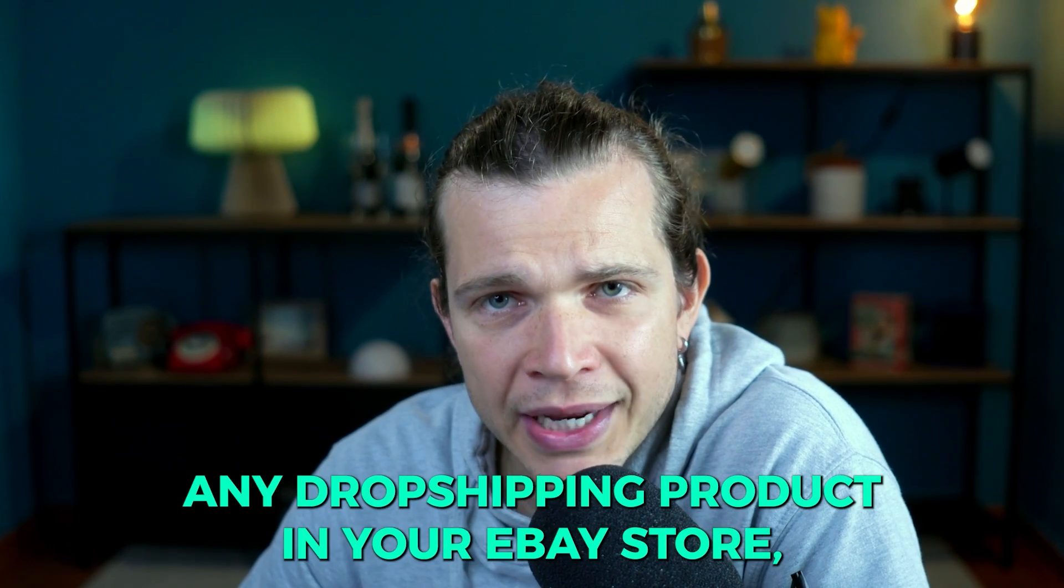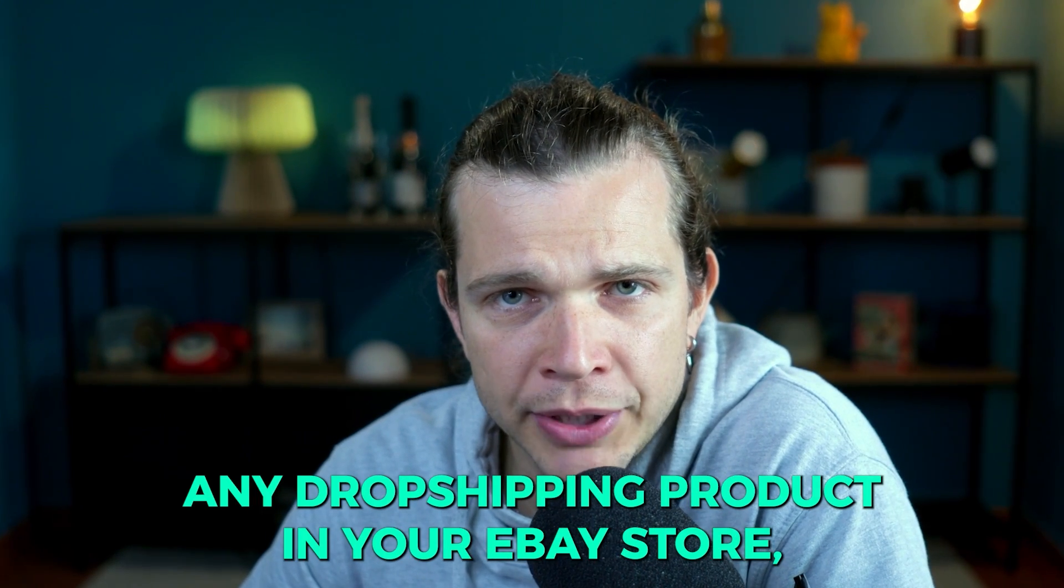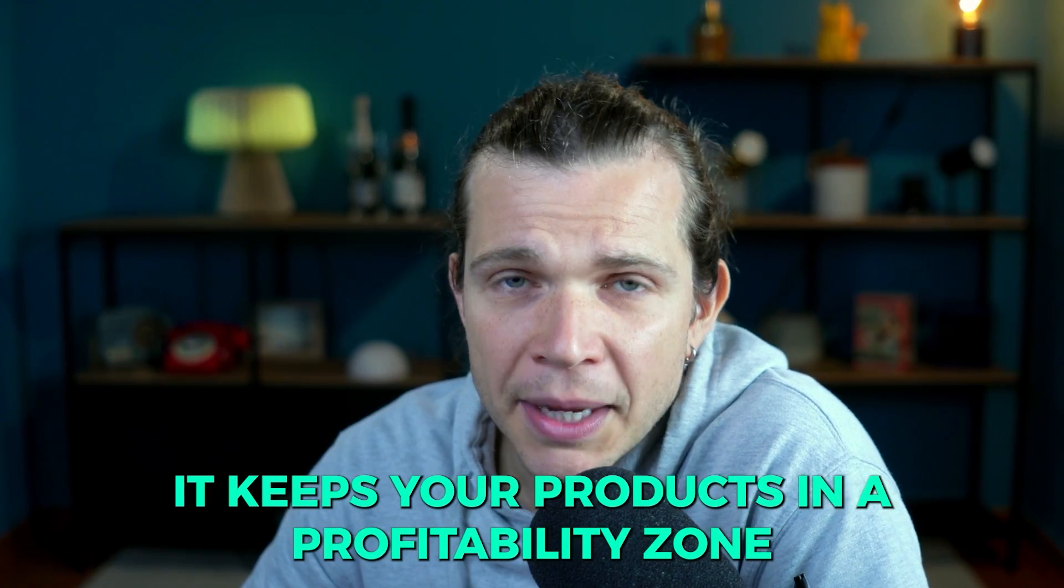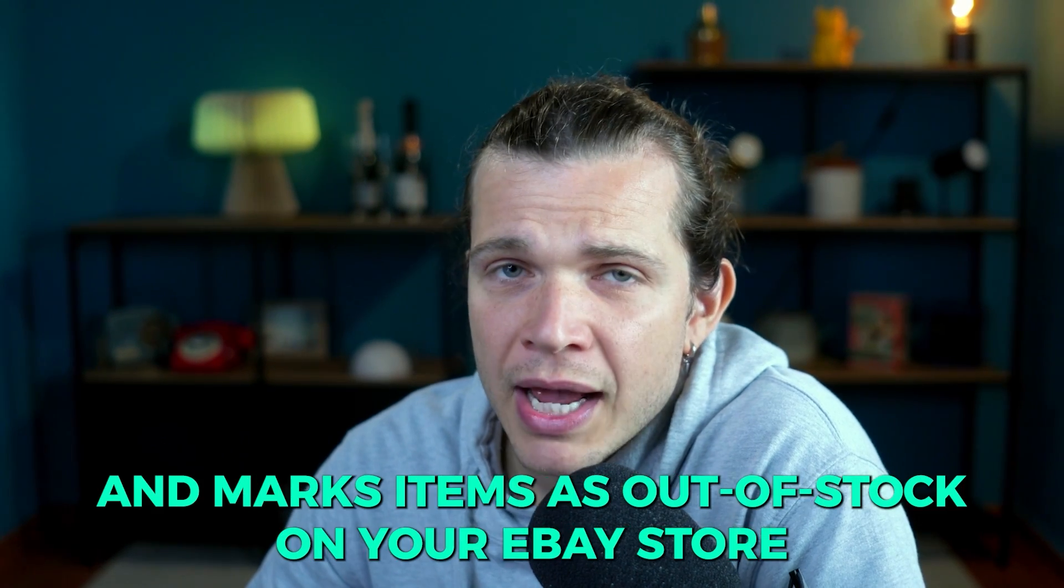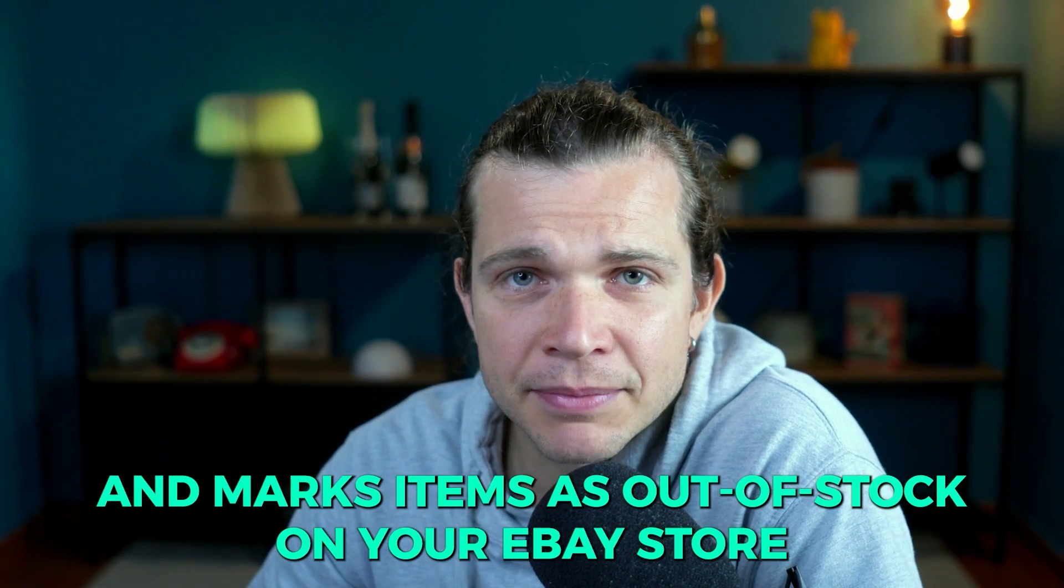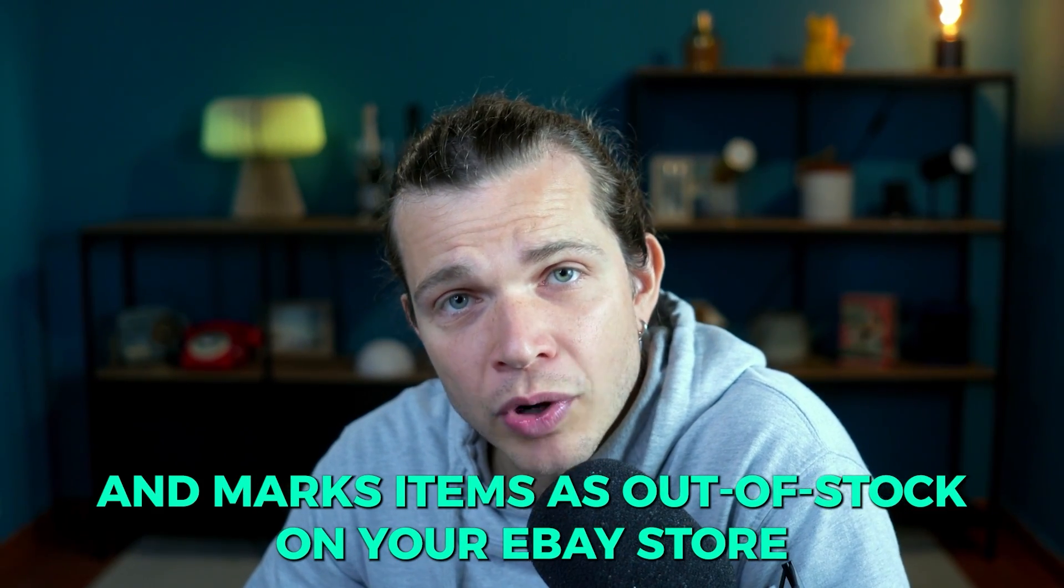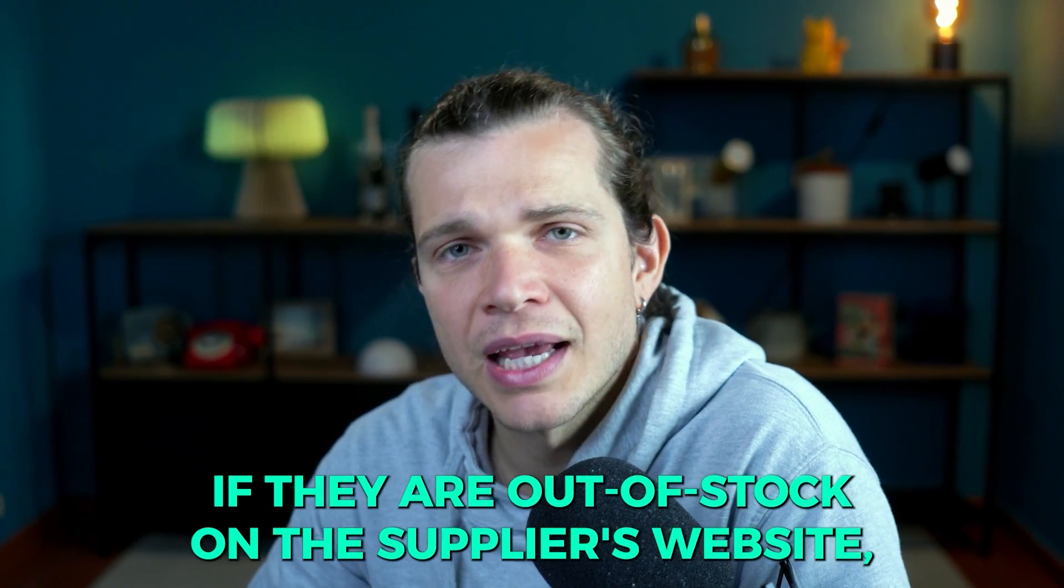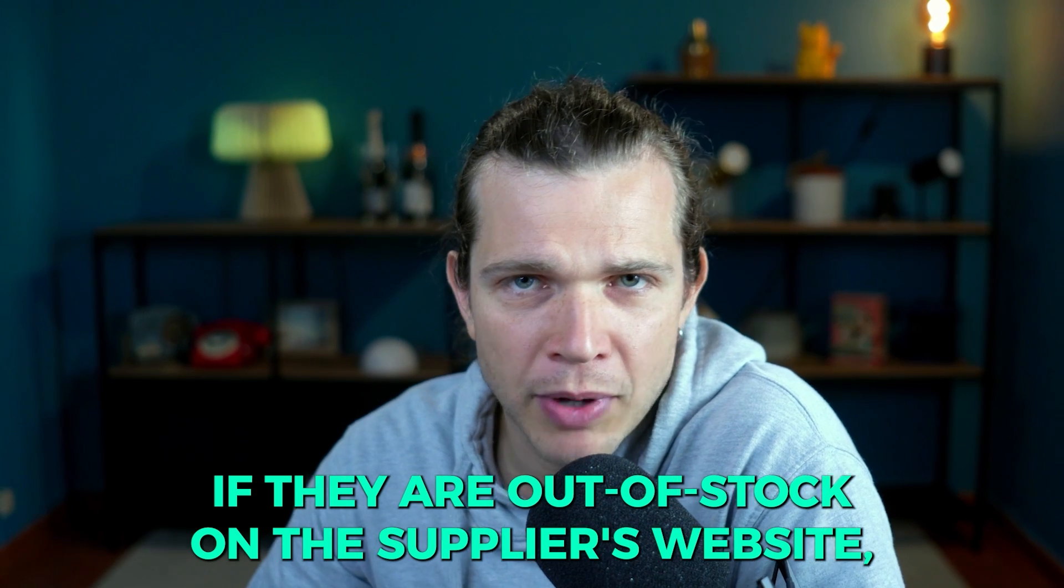It is designed for product tracking and monitoring any dropshipping product in your eBay store. It keeps your products in the profitability zone and marks items as out of stock on your eBay store if they are out of stock on the supplier's website, in this case Amazon.